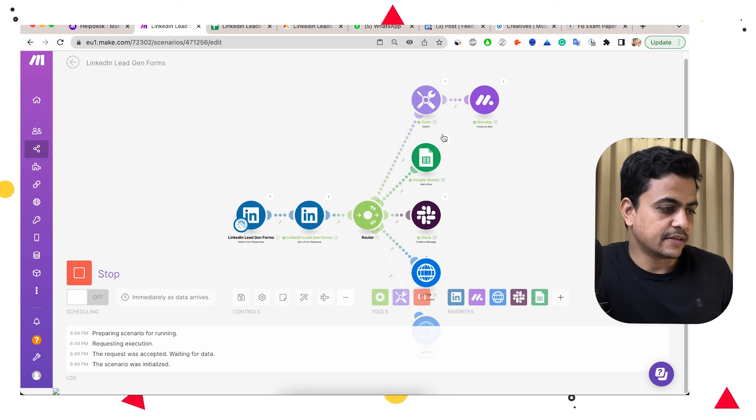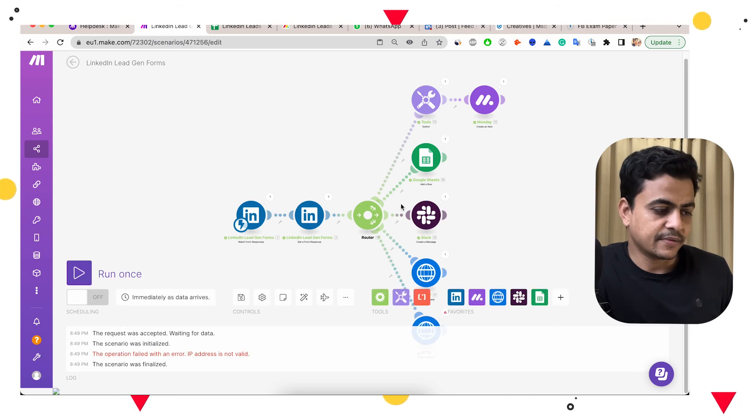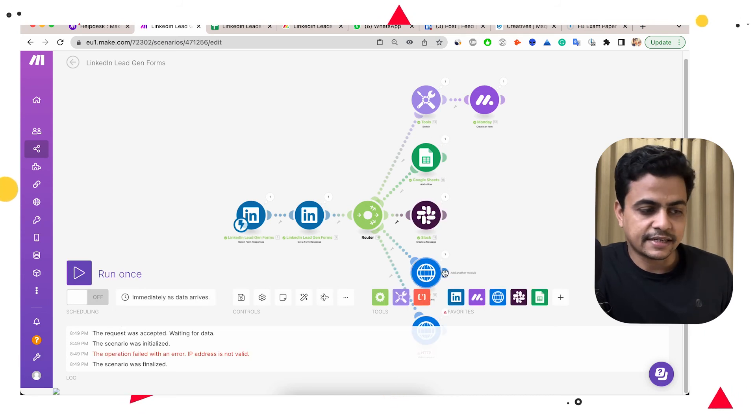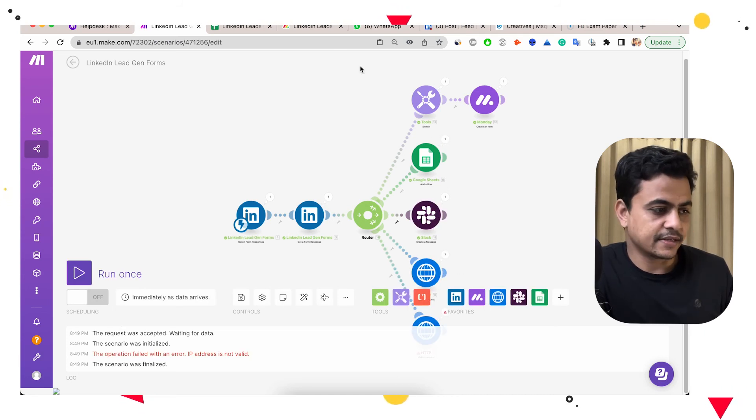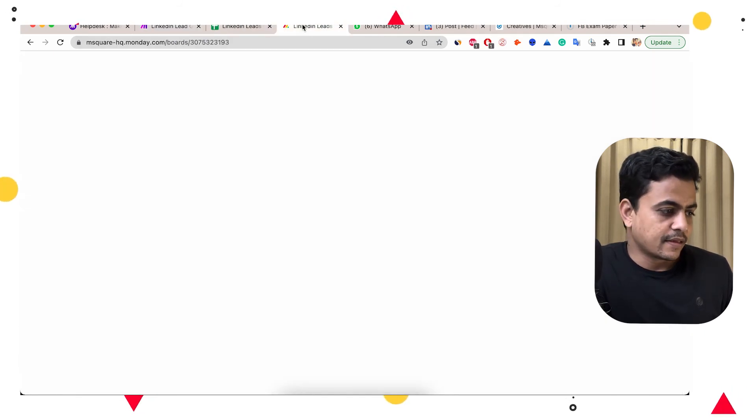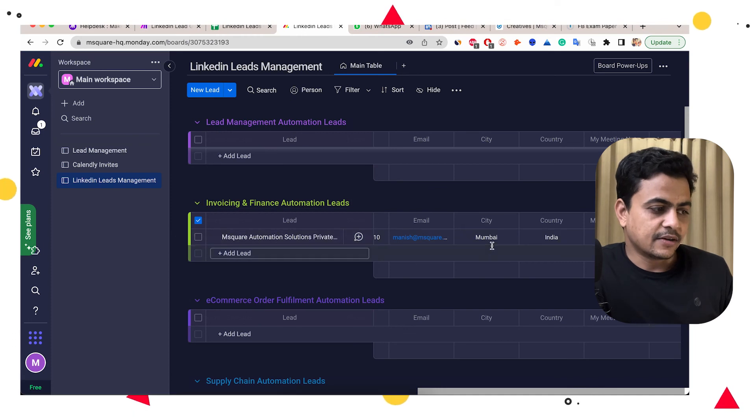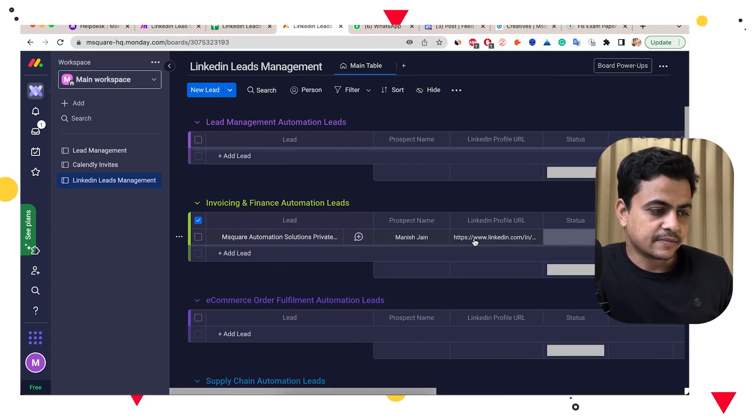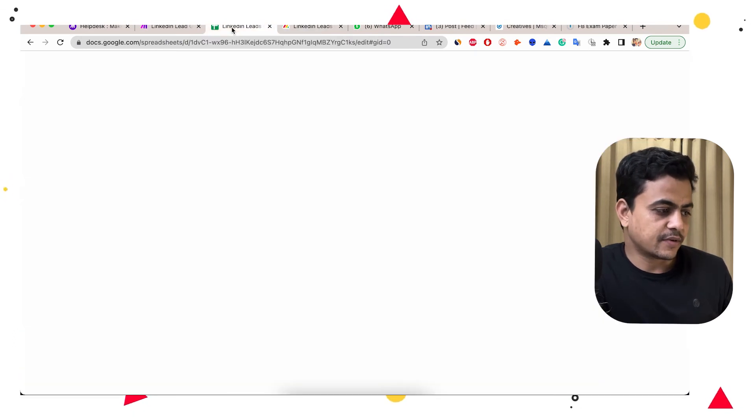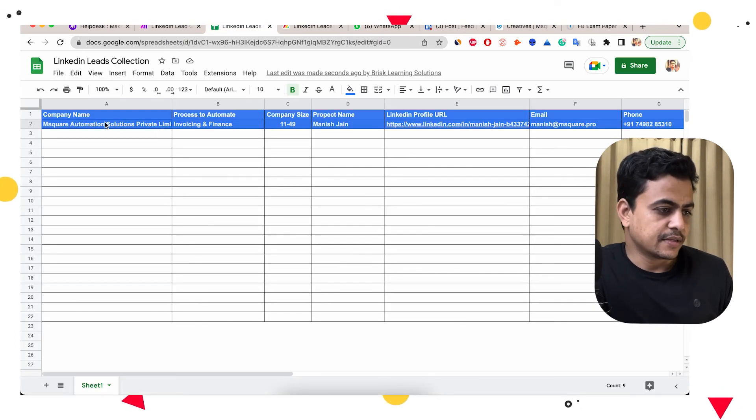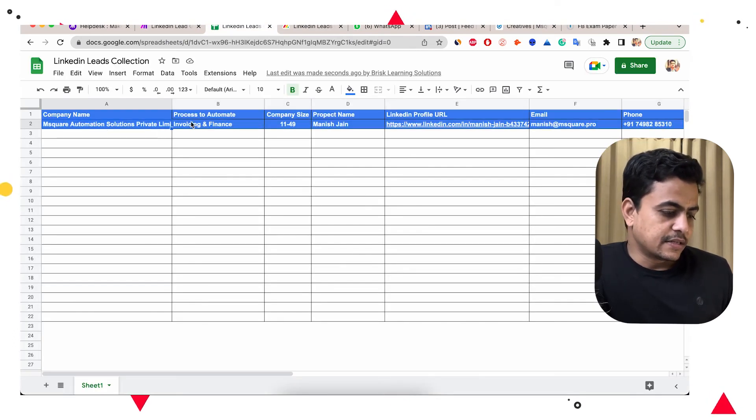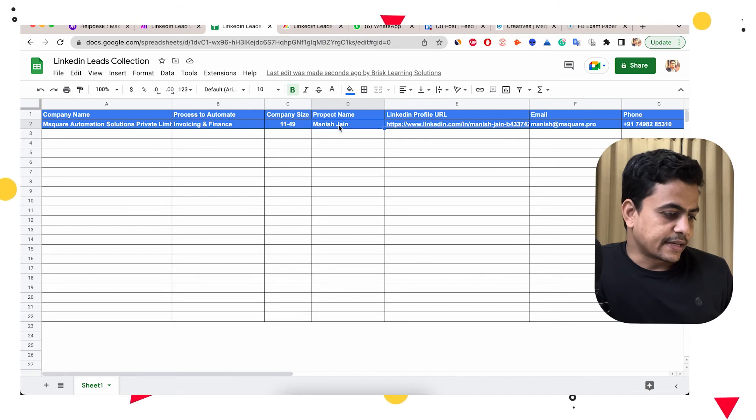Let's start one by one. Let's go to Monday. We have this lead again available over here. This lead is updated here as well on our Google Sheet. Just a formatting issue.